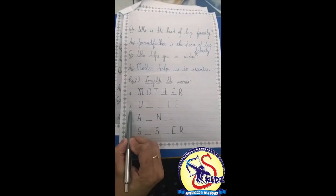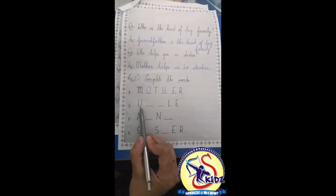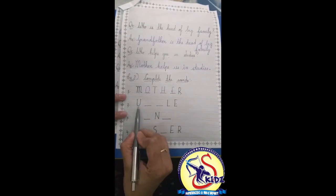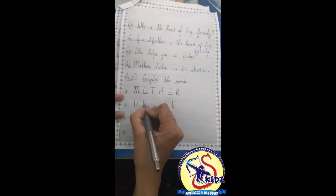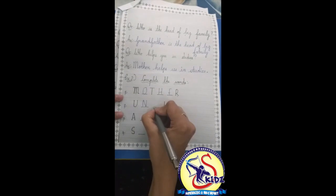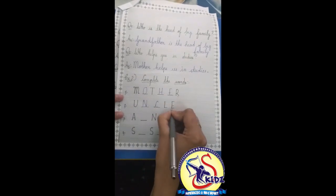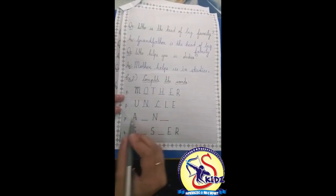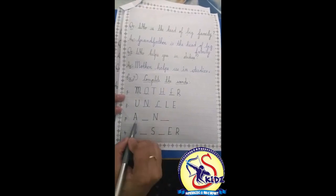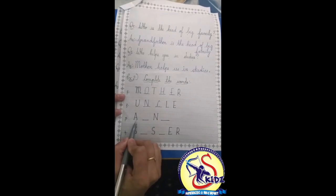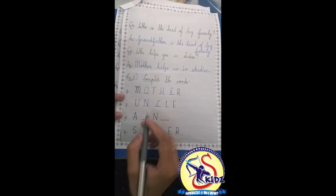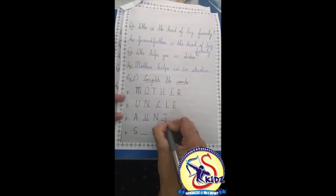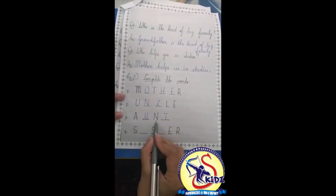Now number 2: which family member starts from the alphabet U? Yes, uncle. U-N-C-L-E, uncle. Now number 3: which family member starts from alphabet A? Aunt. A-U-N-T, aunt.